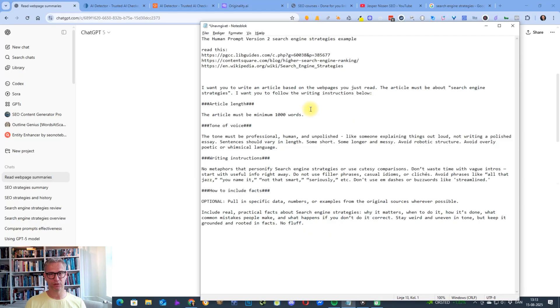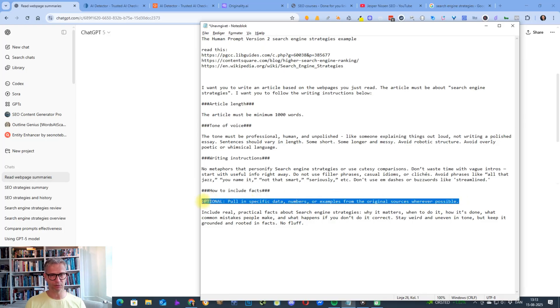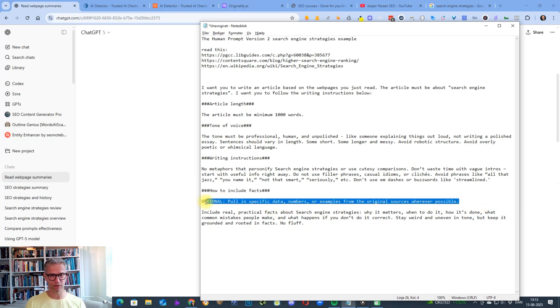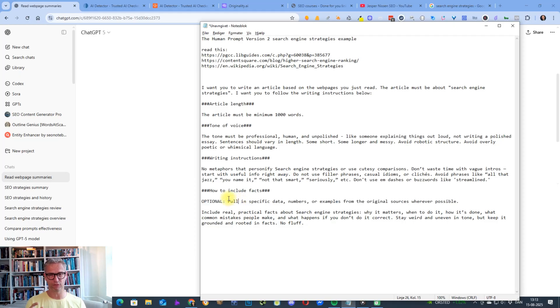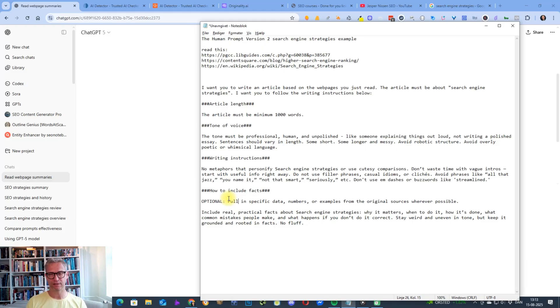Something you should be mindful about in the human prompt is that I'm saying optional down here. I'm saying optional because I've noticed that if I insert this specific line—pull in specific data numbers and examples from the original sources wherever possible—if I include that, I notice it tends to be more robotic and machine-like.